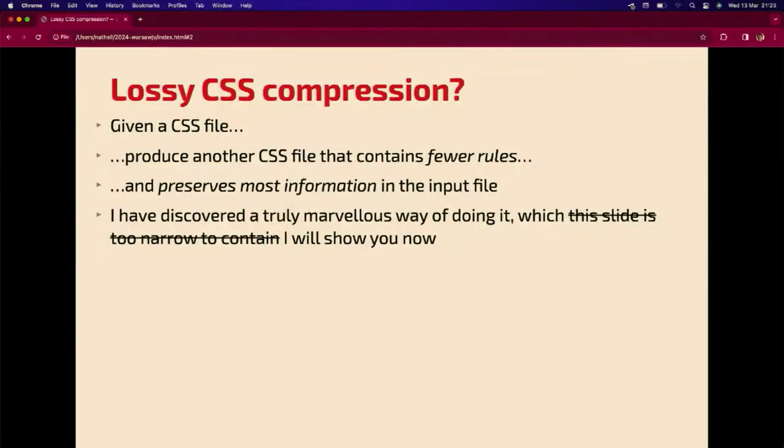Just to clarify, it's not about minification — it's about actually rewriting the CSS rules on input. And let's see how to do it.